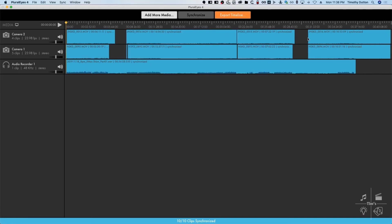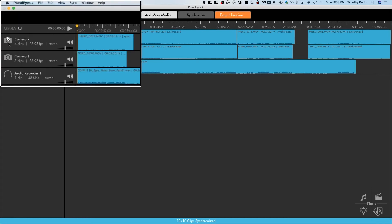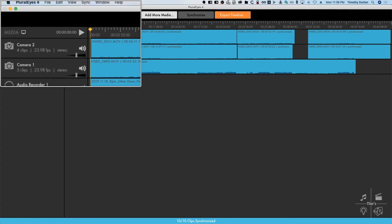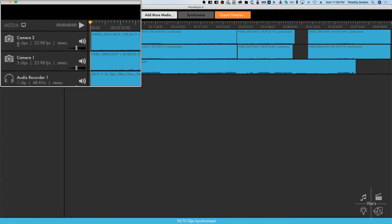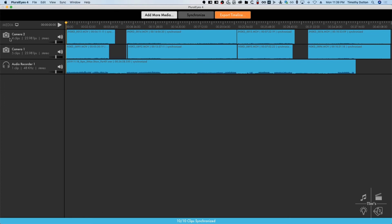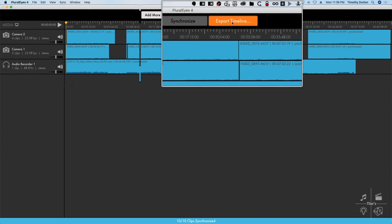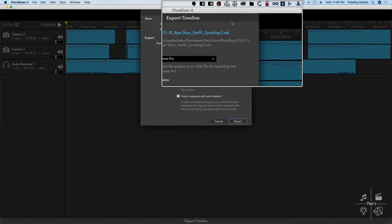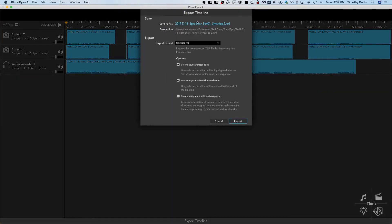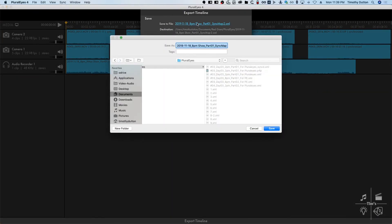It's usually pretty quick. Everything was synchronized. If a clip wasn't synchronized, you will get a red number over here with a number of clips that were not synchronized. All we do is we click export timeline right there, choose a location.